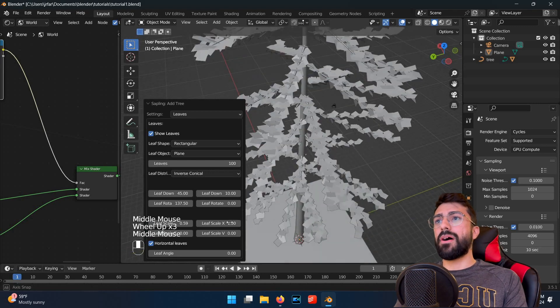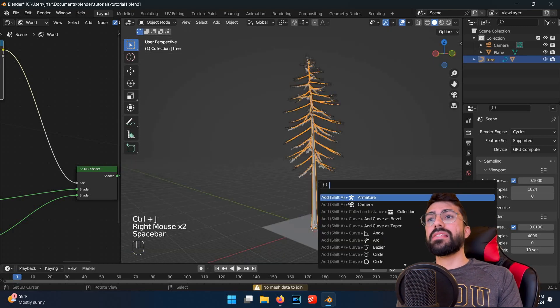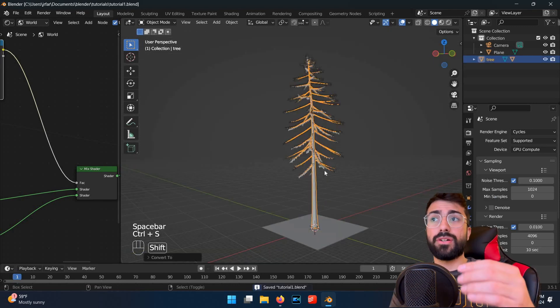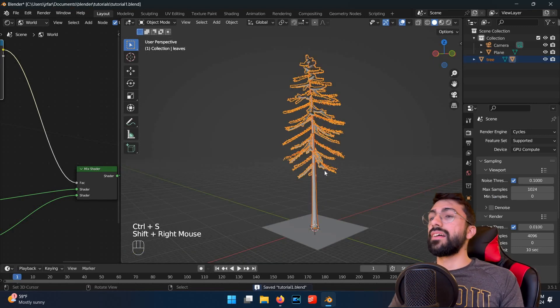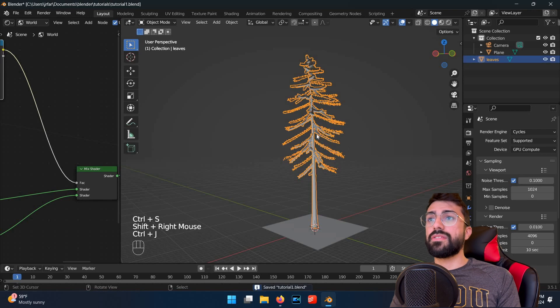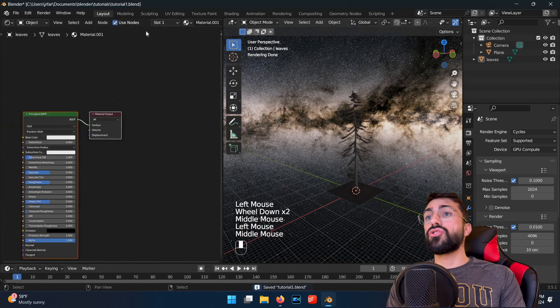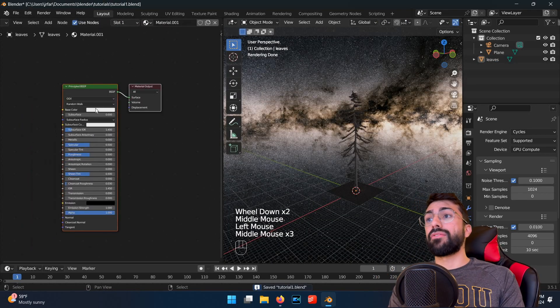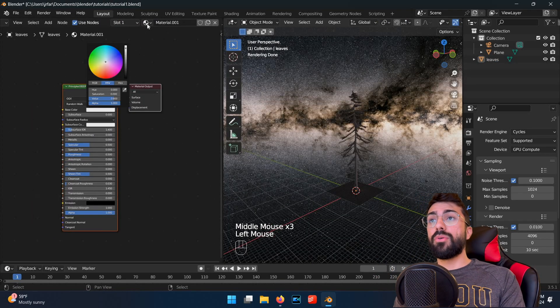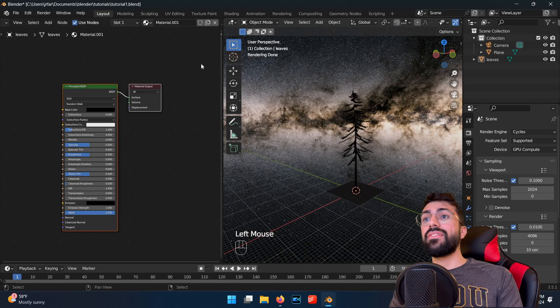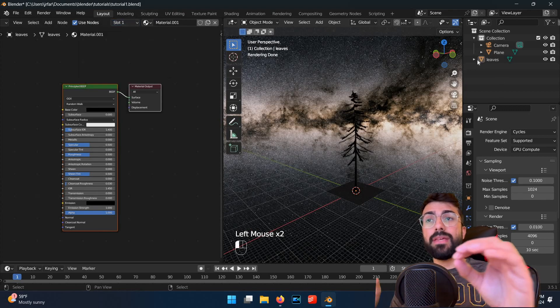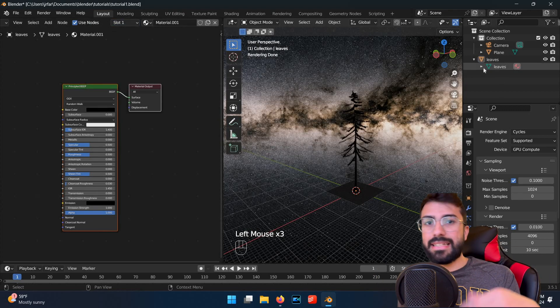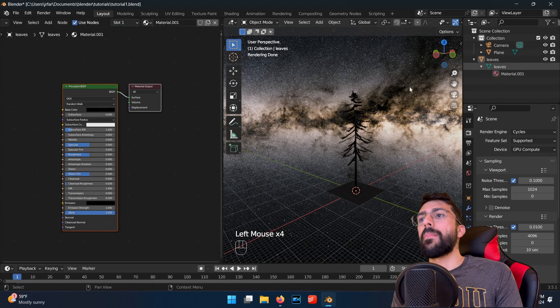Now select the tree body, hit space bar to bring up the menu, and search for convert, and click convert curve to mesh. You're going to want to switch your shader window back from world to object. Click on both the tree and the leaves separately, and give them each a new material. You can call them tree and leaves like I did.